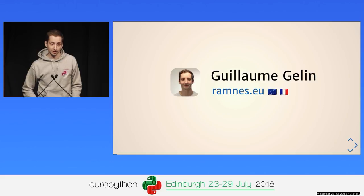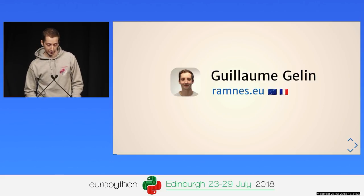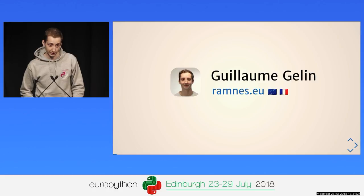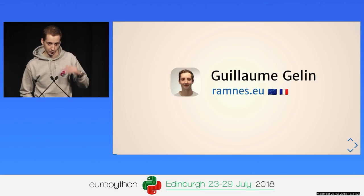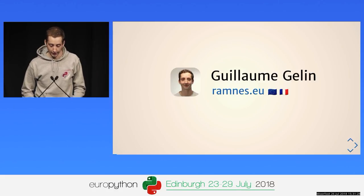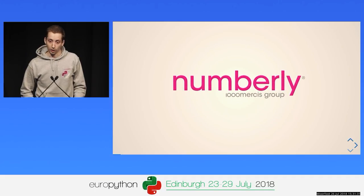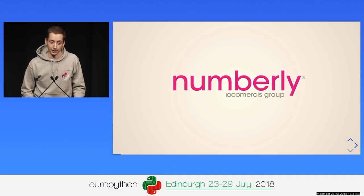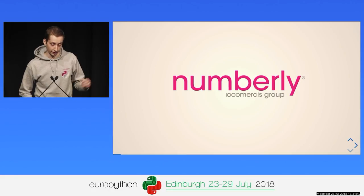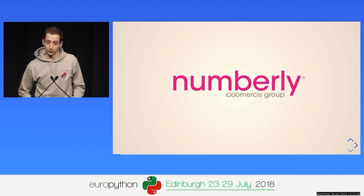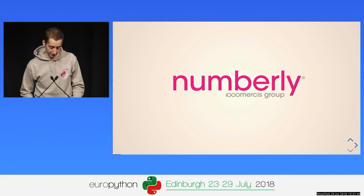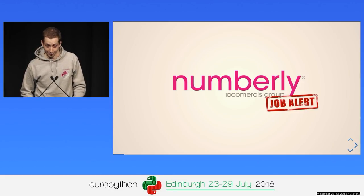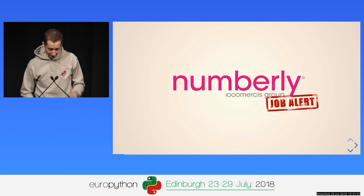My name is Guillaume Jolin. If you want to find me on the internet, I'm called Ramness. If you want to add me on LinkedIn, Facebook, anything, ramness.eu is the place. I'm working as a lead software engineer at Numboli. Numboli is a data marketing company. We have a booth at the ministry floor, so feel free to come and see us. As a lot of companies around, we are recruiting, so if you're searching for a job, you're welcome.